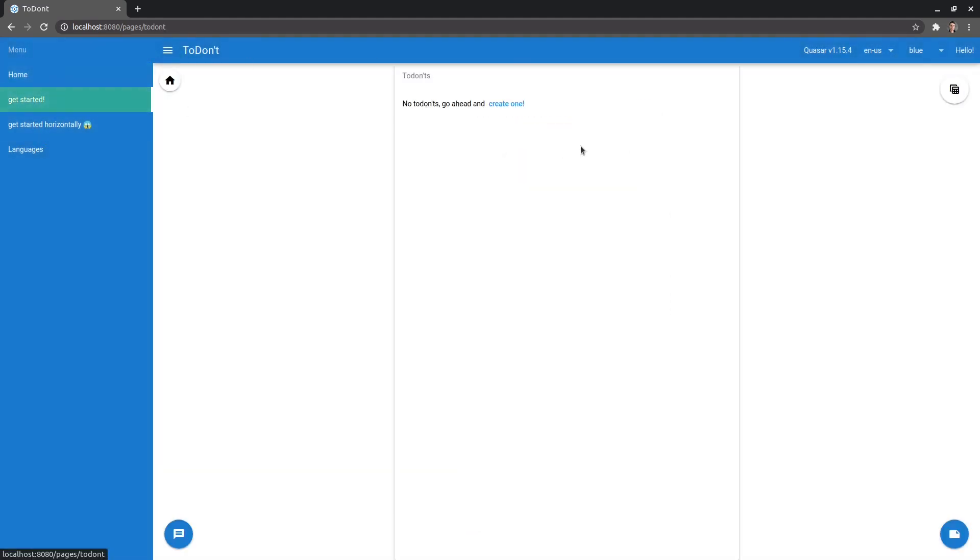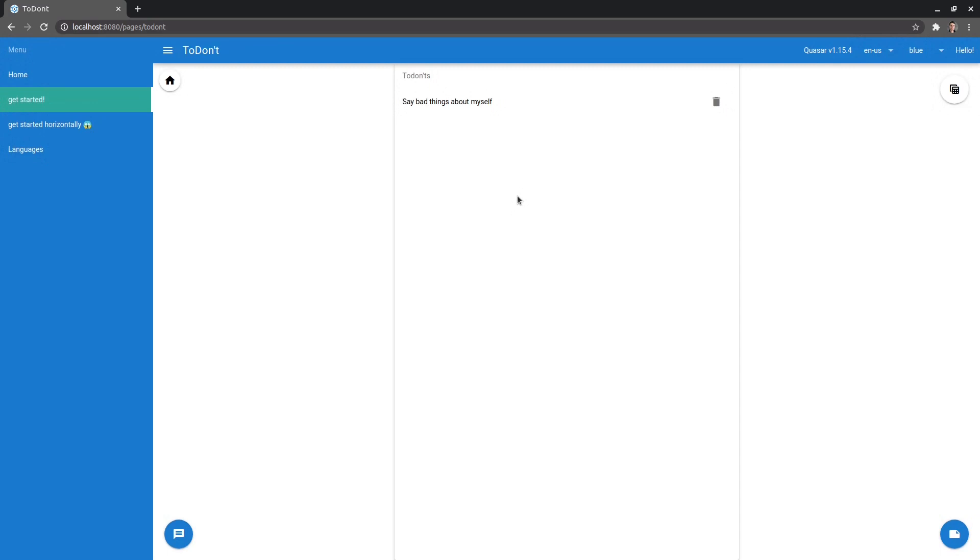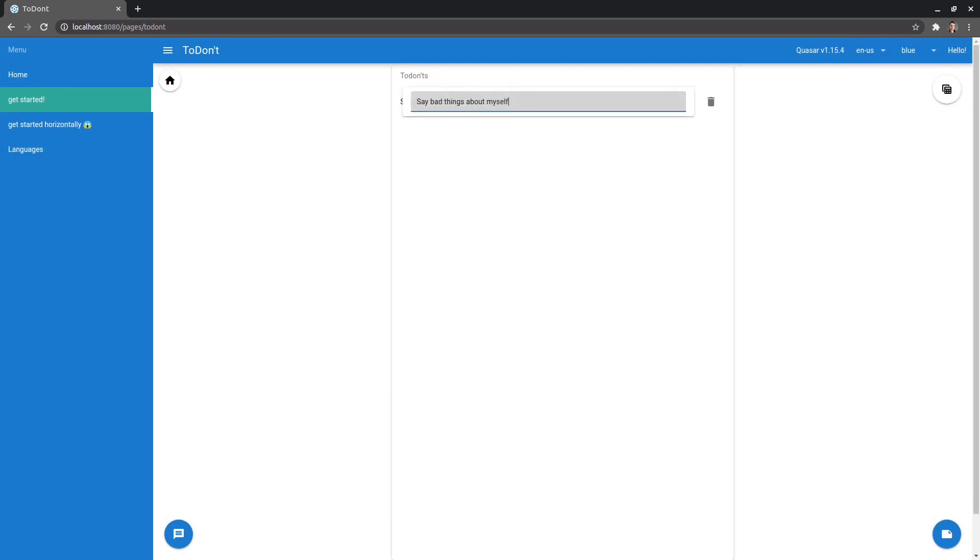So now if we go to get started, we've actually got our to do application or to don't application and now we can create to don'ts. So for example, say bad things about myself. There we go. To don't say bad things about myself. And then we can click on there to edit this or others. And there we go. That updates.